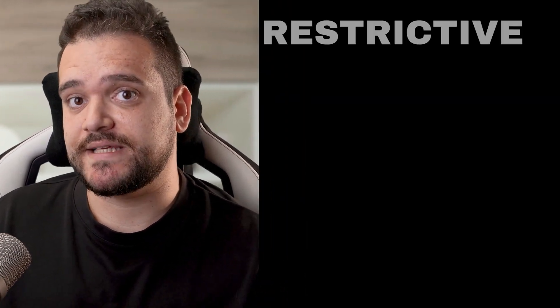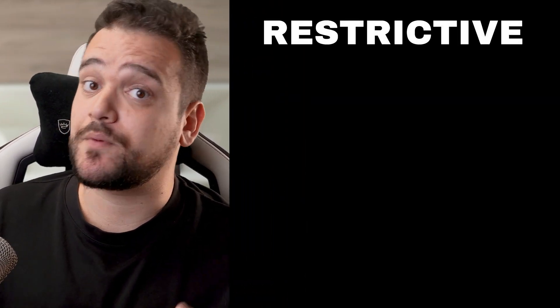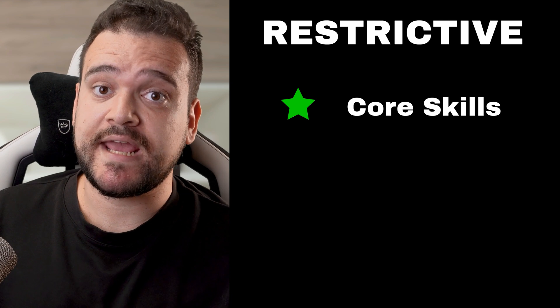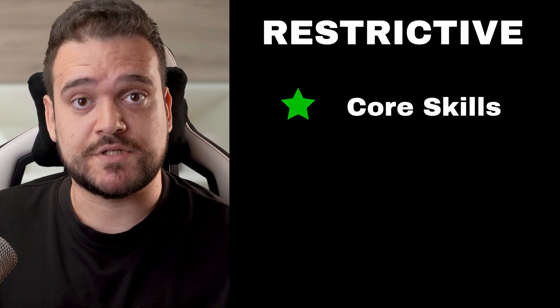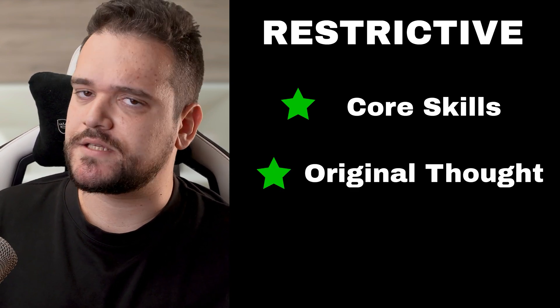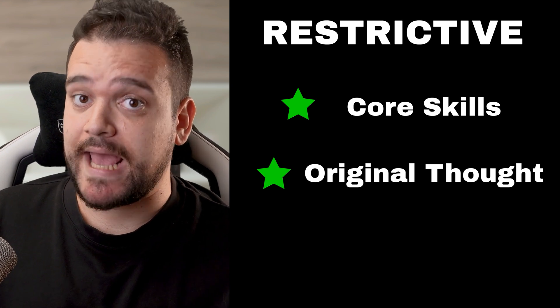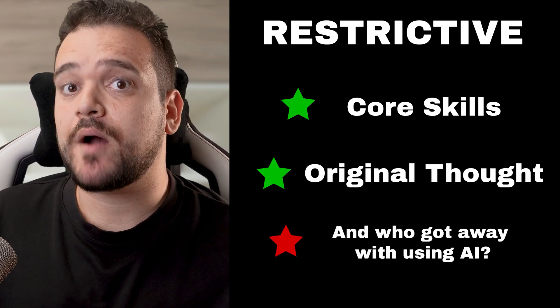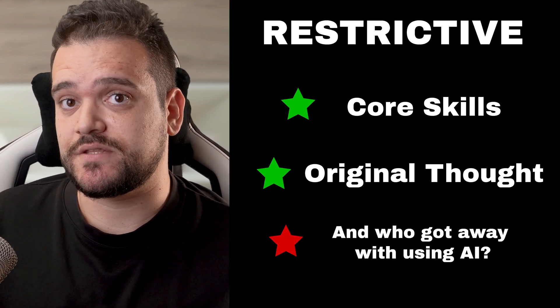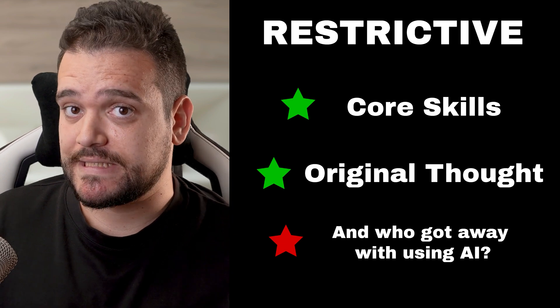Restrictive policies can ensure students develop core skills like writing, critical thinking, and problem-solving on their own. There is a strong emphasis on students' original ideas and intellectual growth. But it doesn't properly address all the students that are going to use AI regardless.